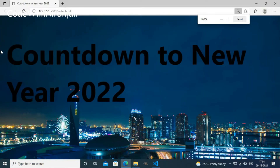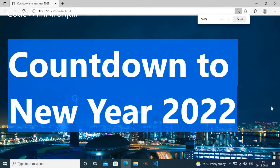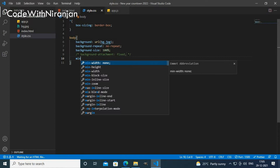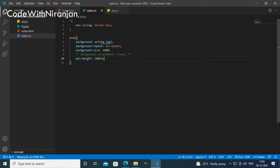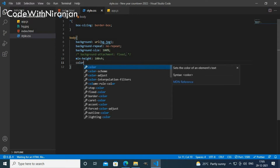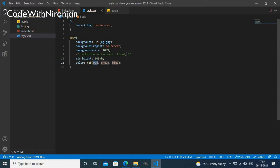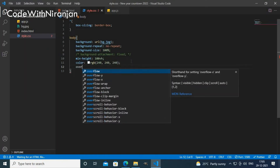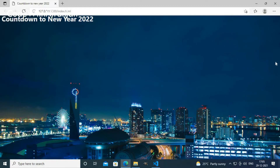I'll use 'background-repeat: no-repeat' and 'background-size: 100%', so now we don't get any repeated backgrounds. You can also add 'background-attachment: fixed' so the background stays fixed, but I don't want that so I'll comment it out. I'll add 'min-height: 100vh' for minimum height, and set the color to an RGB value close to white — around 250, 240, 240. Then I'll add 'overflow: hidden' to stop scrollbar overflow.